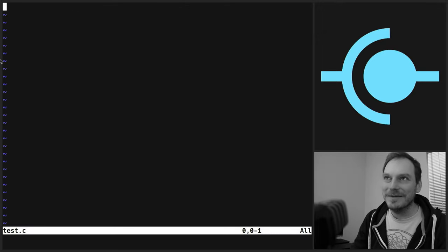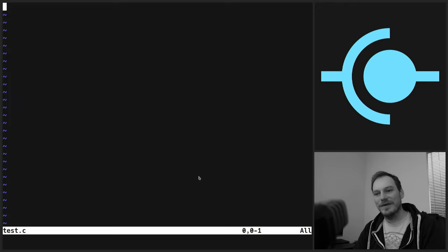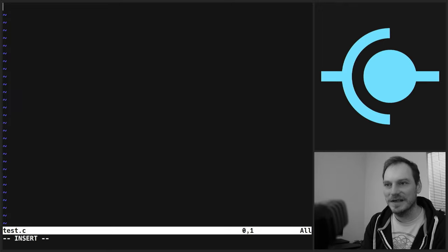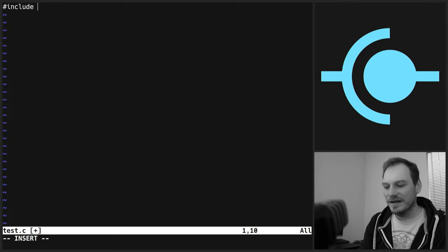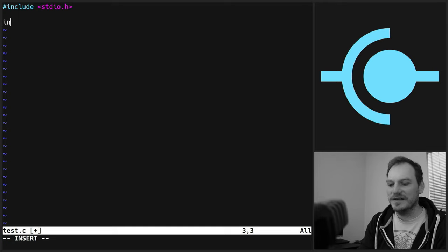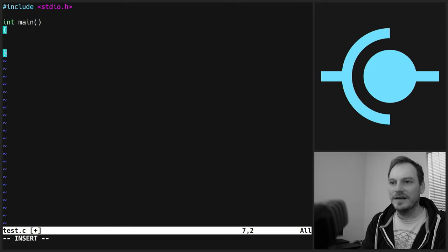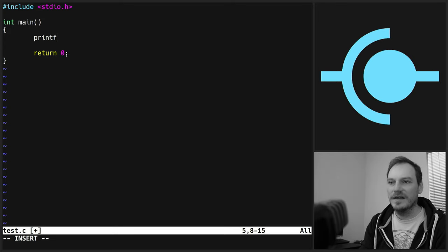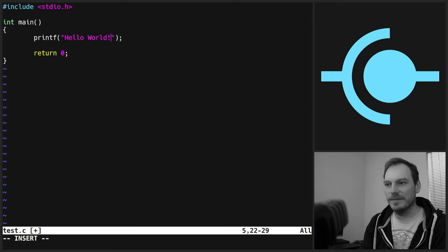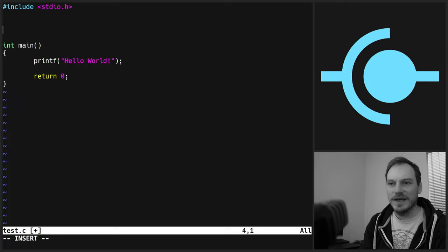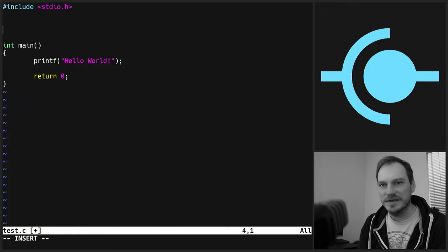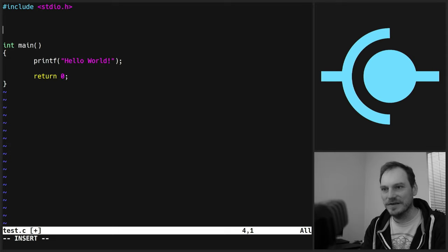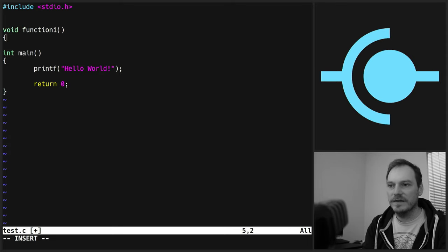So let's make a basic C program. Include stdio.h. Let's do int main. As always, return a zero. And let's print out Hello World. I won't bother to compile any of this. We're going to make some functions, just some empty functions to fill out the page. So we've got a bit of text on the screen. So let's do a void function one, return zero.